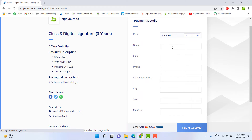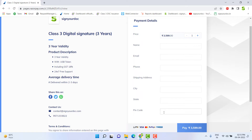Here you need to enter your details such as name, email ID, phone number, and shipping address for delivery of your digital signature, along with city, state, and pin code. Enter these details and click on the 'Pay Now' option. After completing payment, you need to upload some documents like PAN card, address proof, and one color photo.